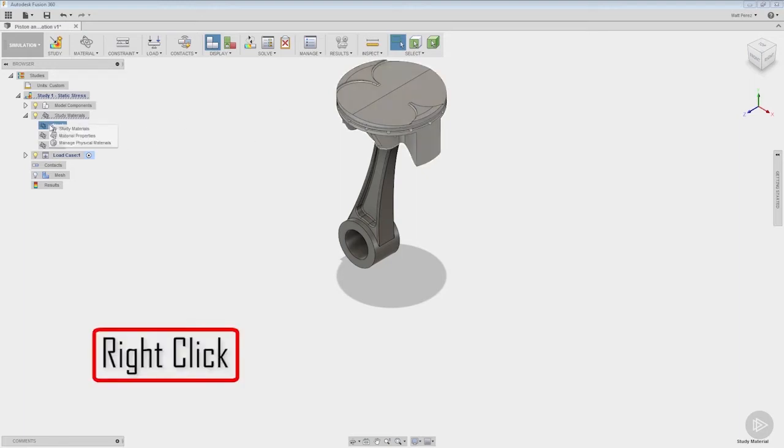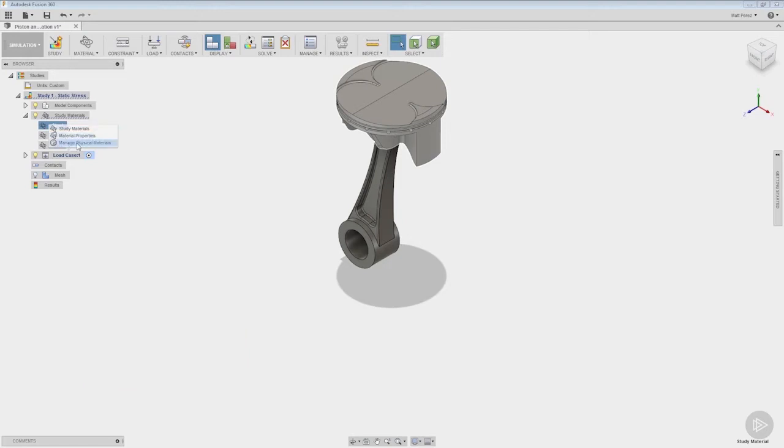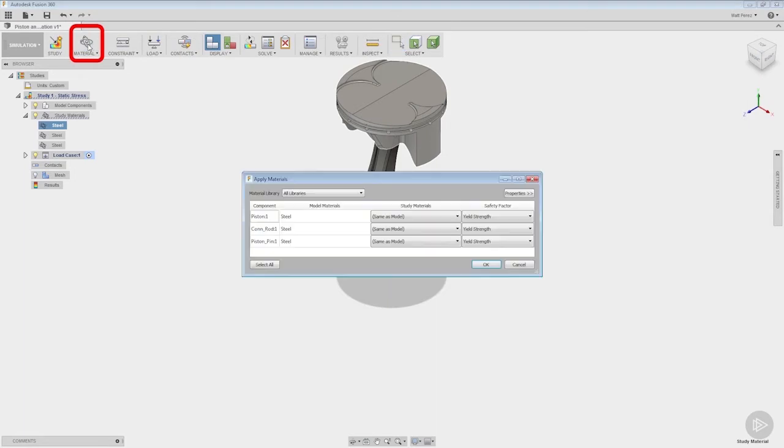Now we can do this individually by right-clicking and taking a look at the study materials, the material properties, and we can also manage our physical materials. We're going to select study materials, but note that we can also do this from the top bar and we can select materials here.